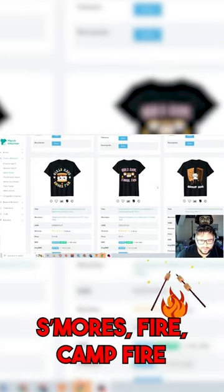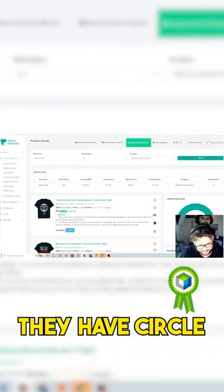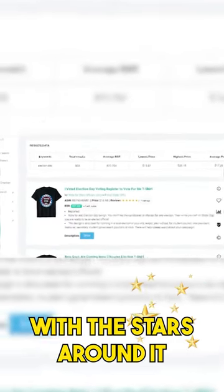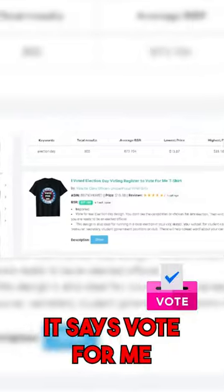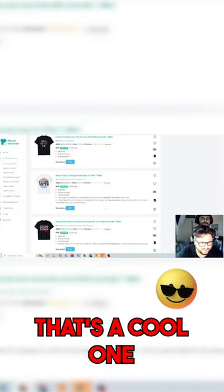Fire, campfire. So the next niche is going to be election day. You can see that little design that they have, circle with like a little badge with the stars around it. It says 'vote for me,' 'future voter' - that's a cool one.